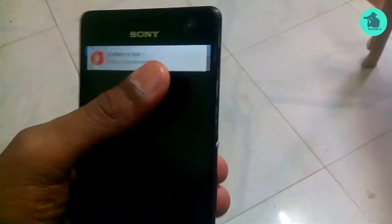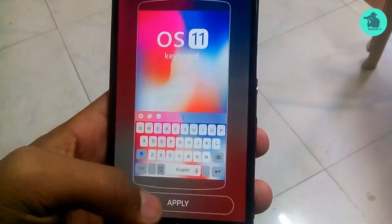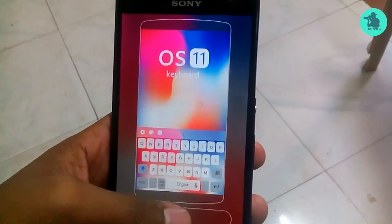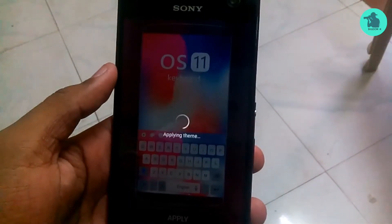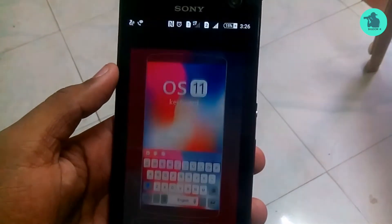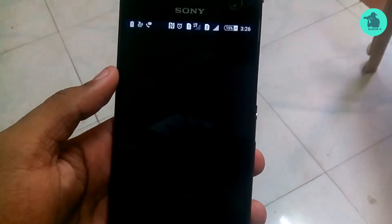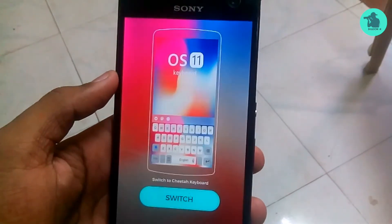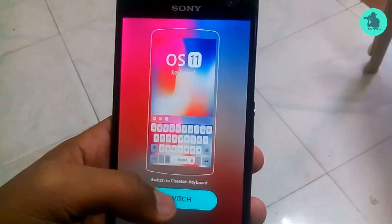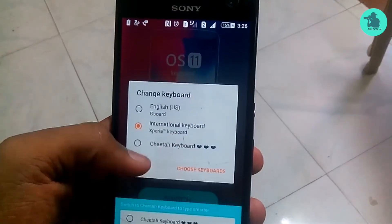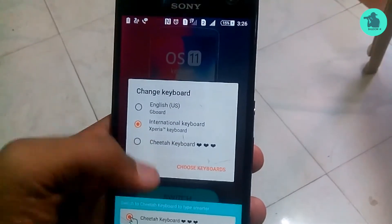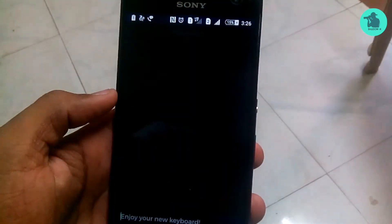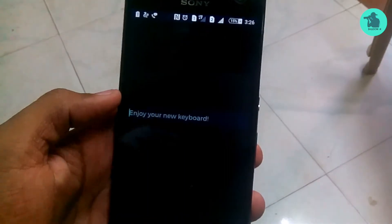After that you can see the Apply option. If you click on the button, you can start the theme. Then after a little moment, you can see a switch option. Click on the keyboard and tap on the keyboard, and now you can use the iPhone X keyboard.